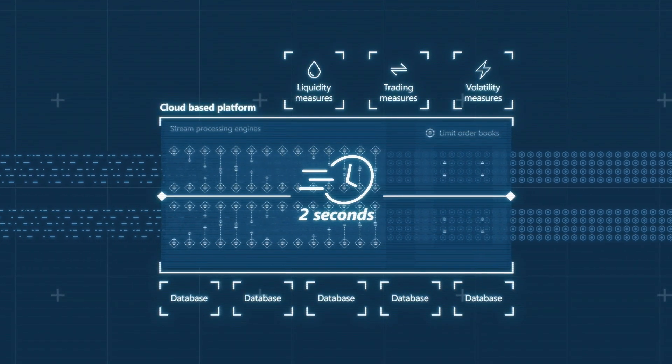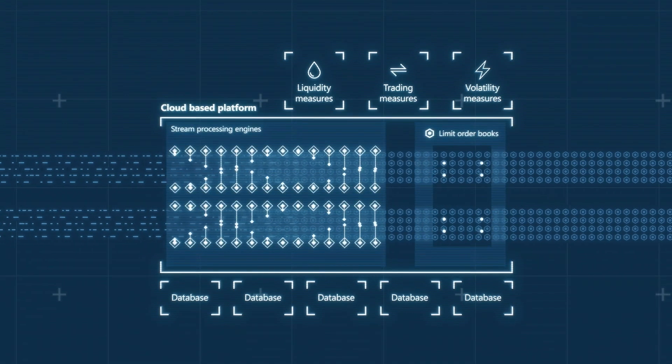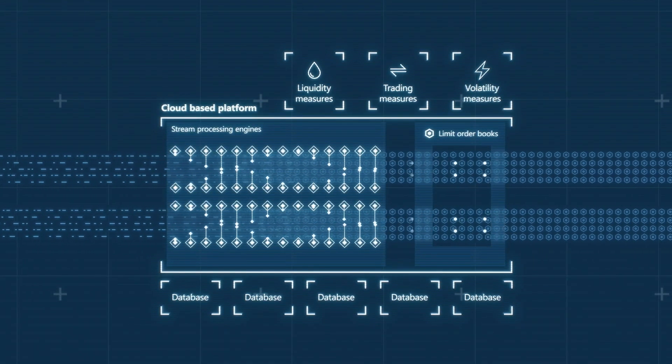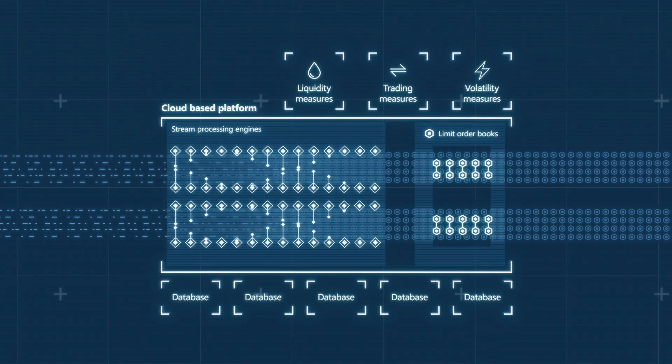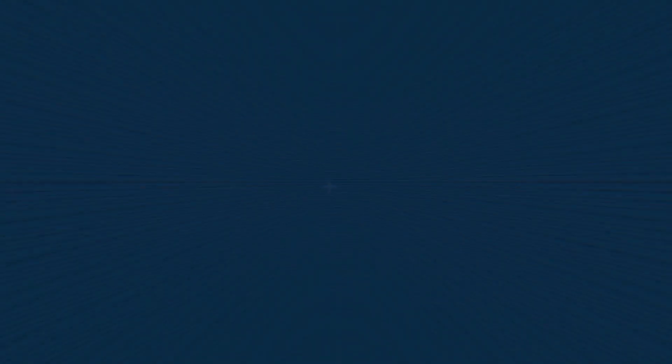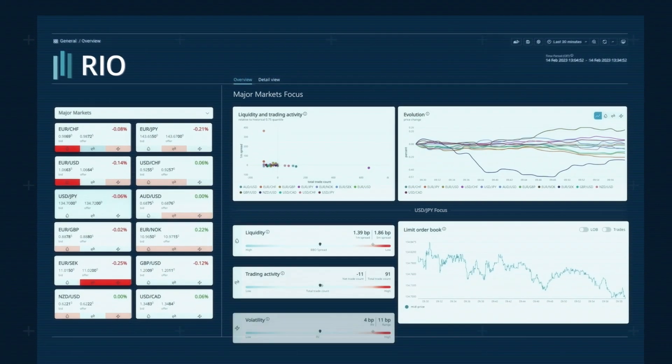Yet coping with the pace and volume of information RIO offers is not simple for the human eye. Central bankers are still just people. RIO helps them with an intuitive dashboard.